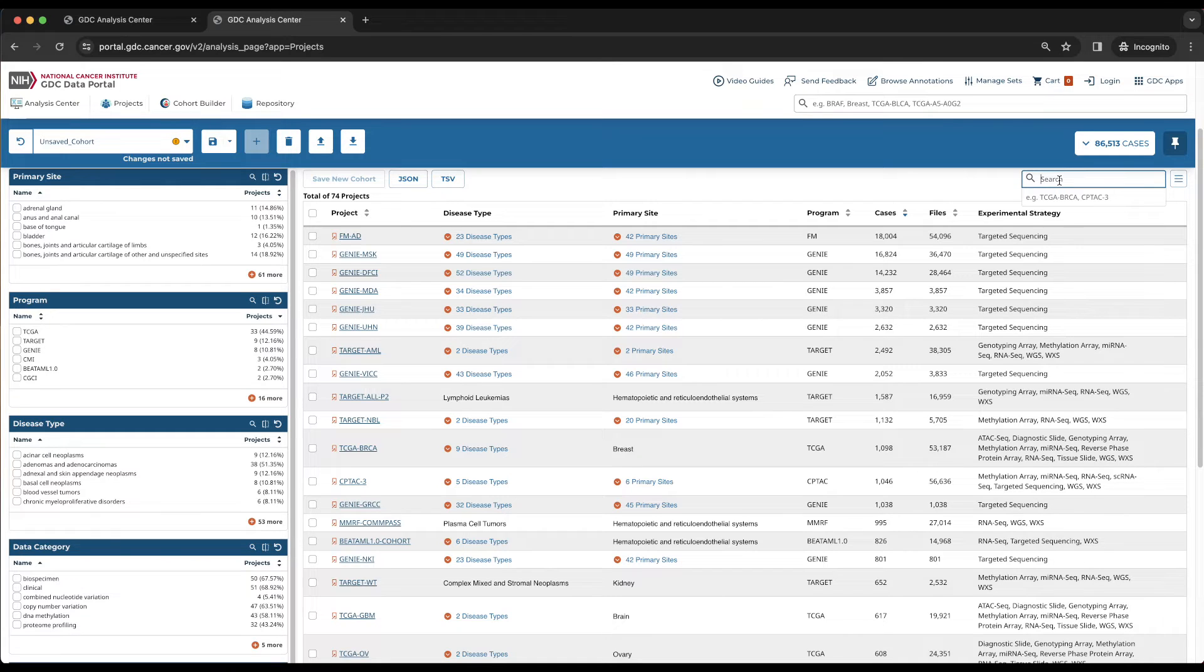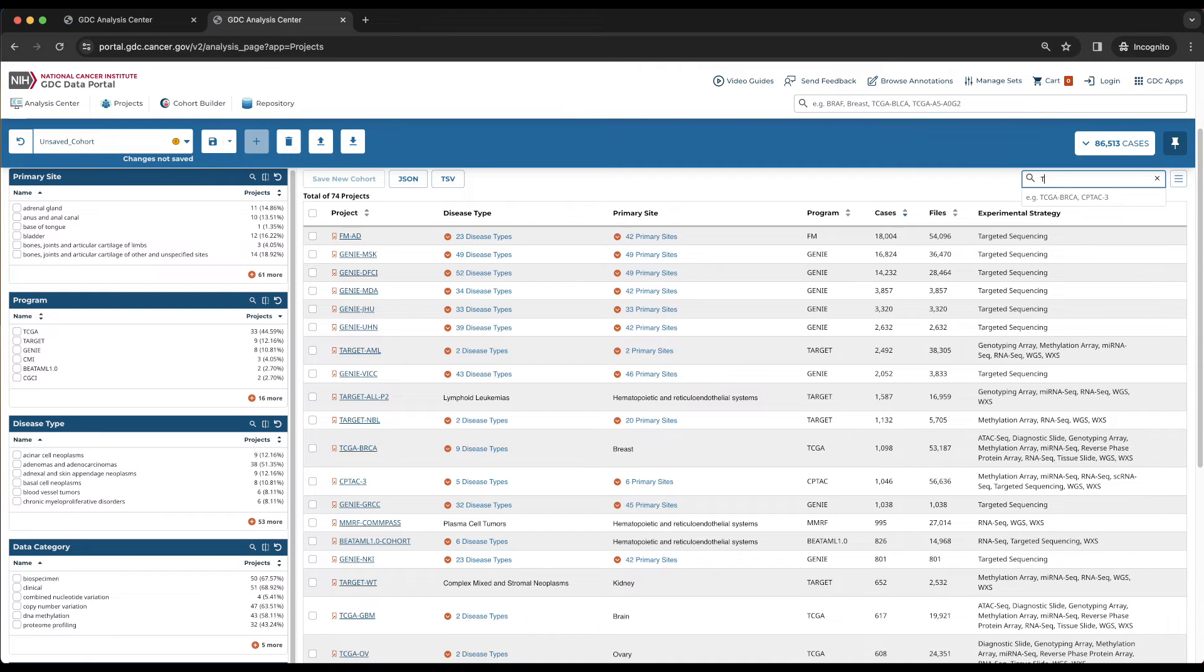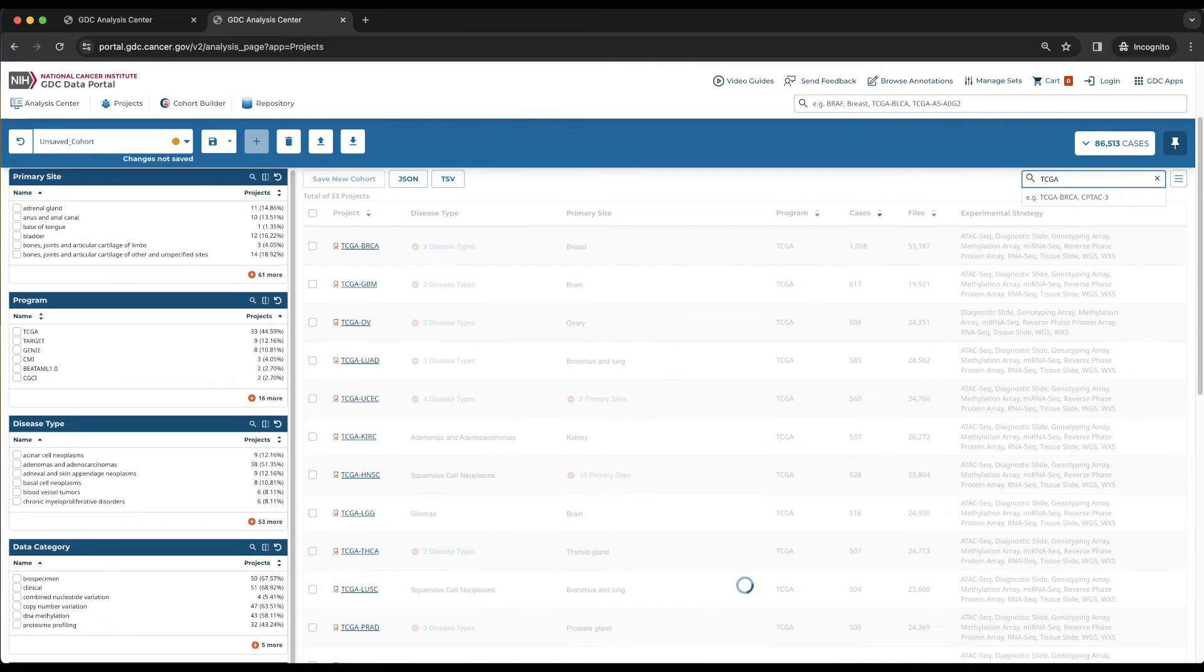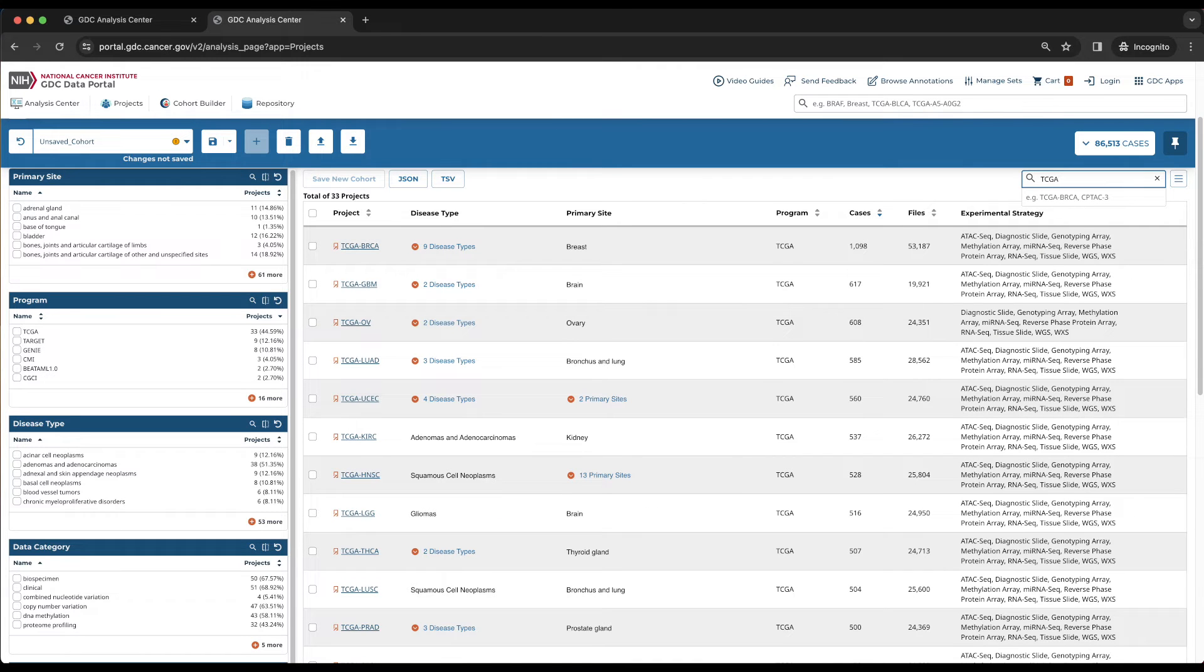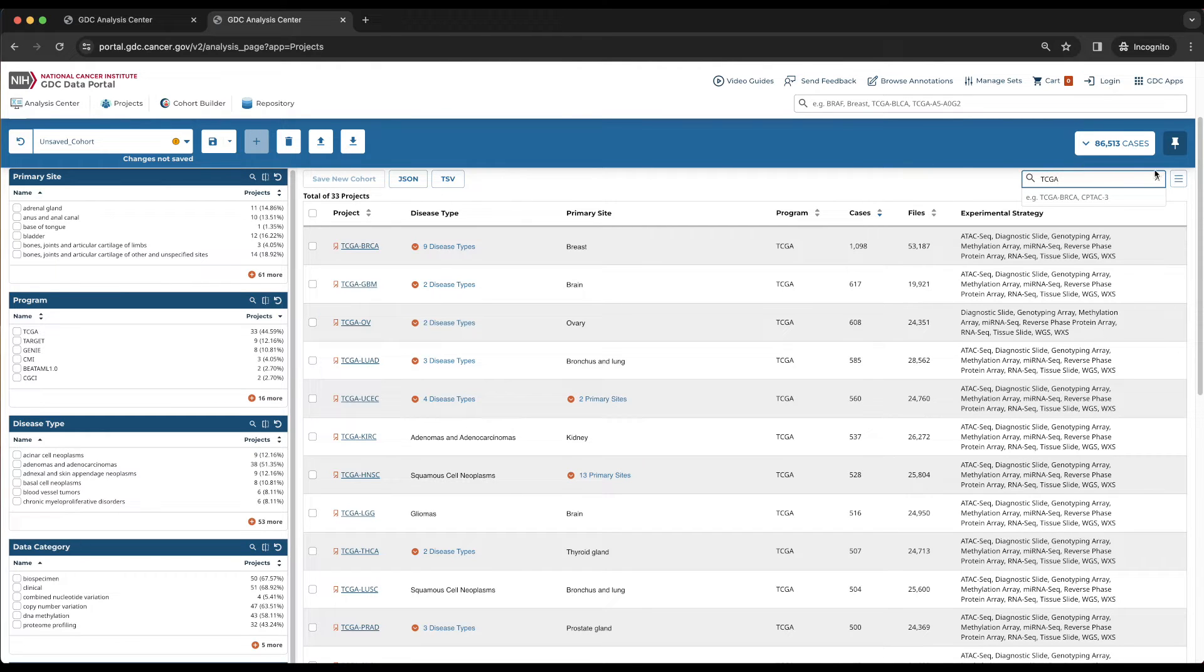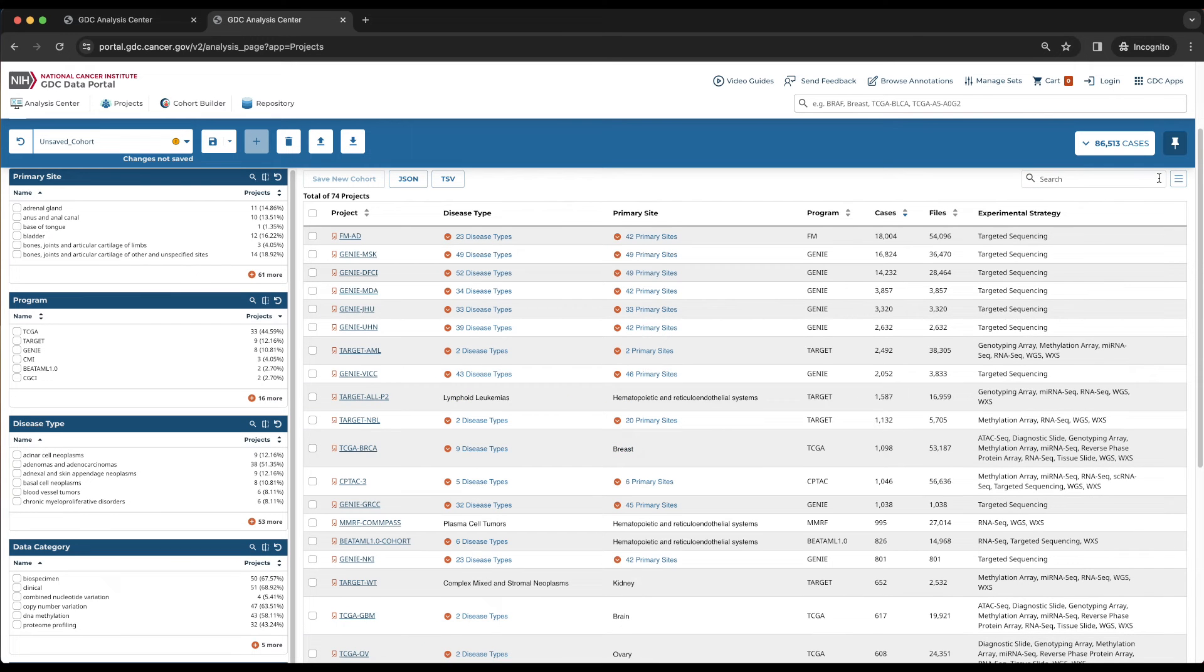Since we are looking for TCGA projects with kidney cancer cases, we can type TCGA into the field to only show the projects associated with the TCGA program. The total number of projects have been updated to 33 based on the text at the top of the table. We can click on the X to undo this search, as the same filtering option can also be performed in the next section.